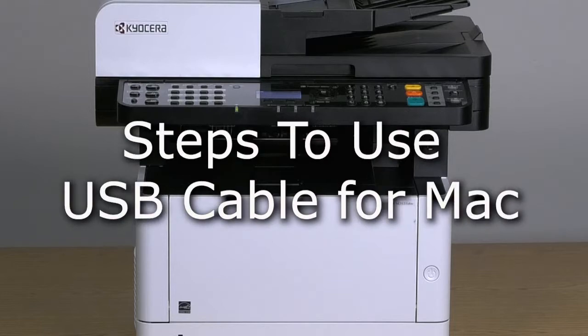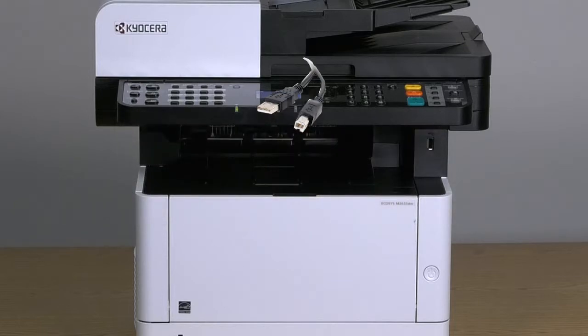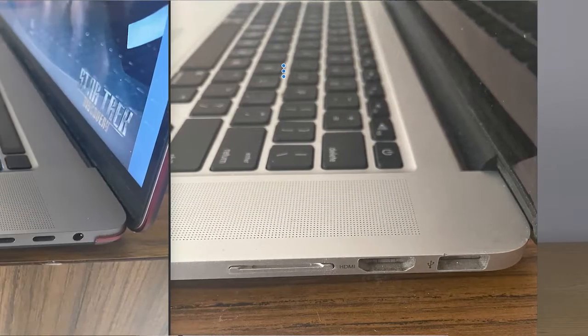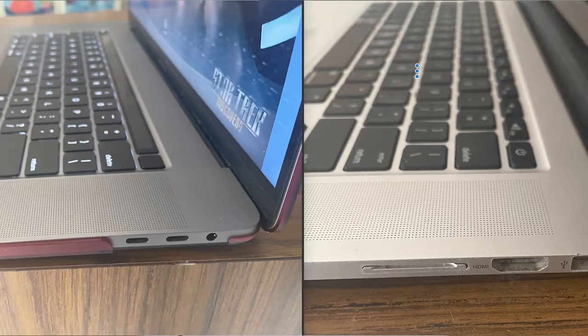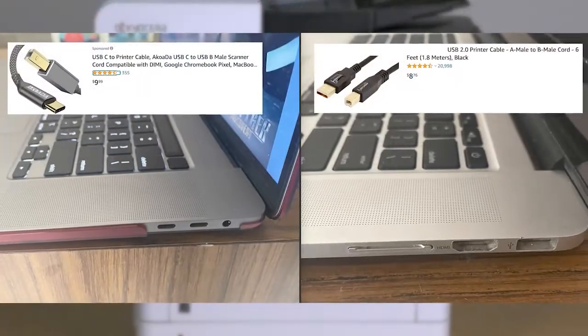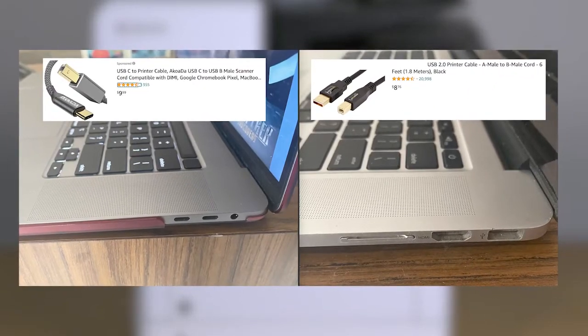To use the USB feature, you'll need to purchase a USB to printer cable for your Mac computer. There are two kinds depending on the age of your computer. The picture on the left shows a USB C to B male cable for newer Macs, and on the right is a USB 2.0 for older Mac computers.